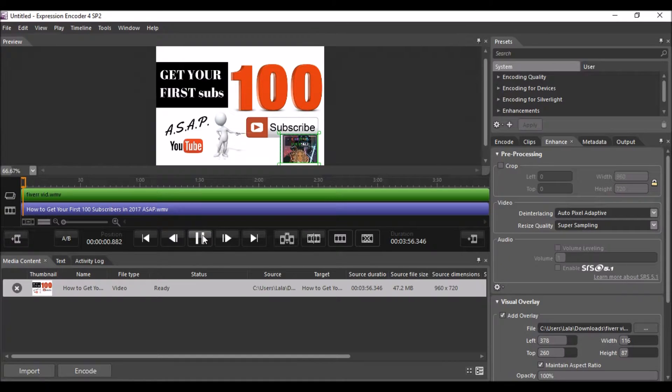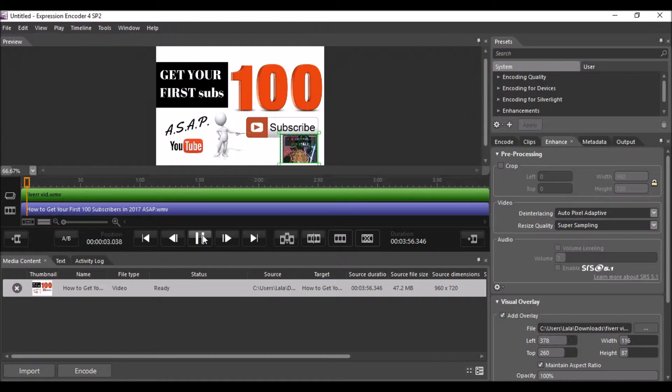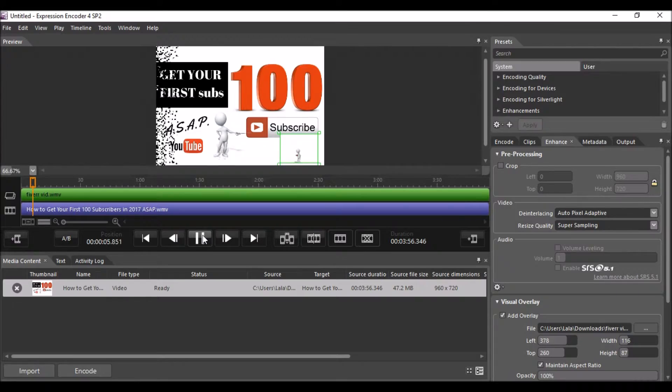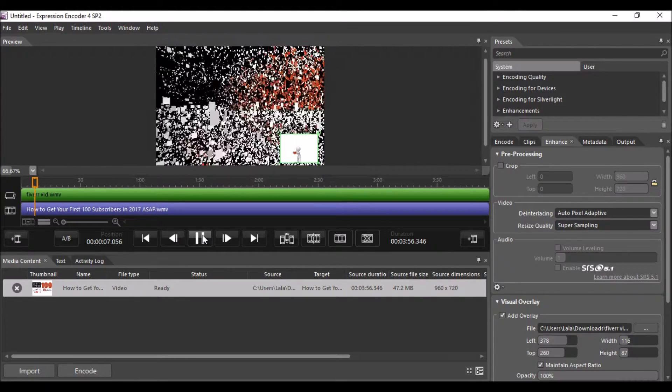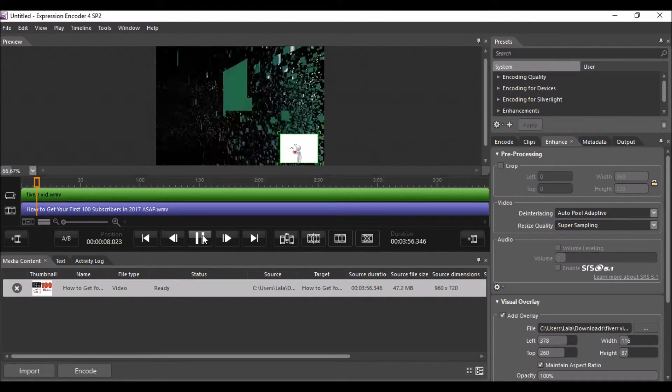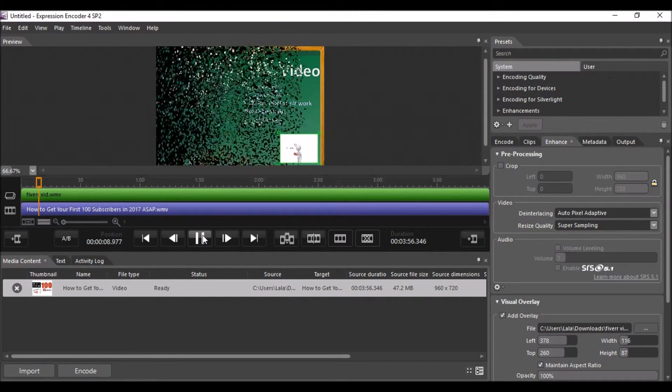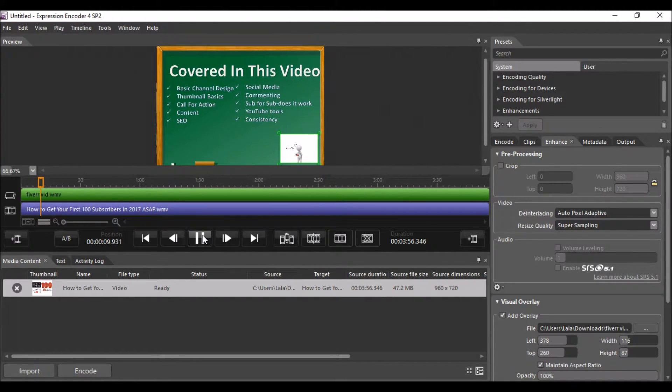Once you hit play, both videos will play at the same time. Both videos are playing.